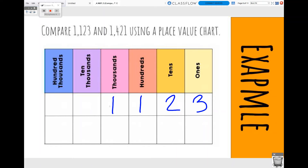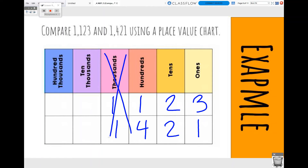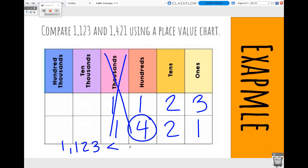In my second number, 1,421, I have one one, two tens, four hundreds, and one thousand. When we compare numbers, we always look at the largest place value first. Both of these numbers have a one in the thousands place, so since they're equal I'm going to move to my next place, which is the hundreds place. I'm going to draw a line through the thousands place so we know we couldn't use it to compare. In my first number I have 100, and in my second number I have four hundreds. I know that four hundreds is greater than one hundred. Therefore, 1,123 is less than 1,421.